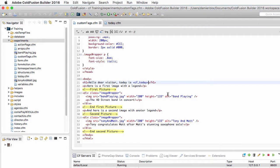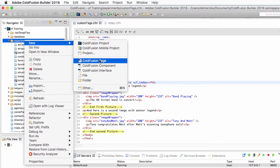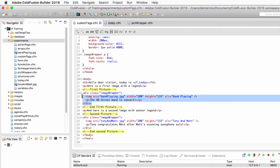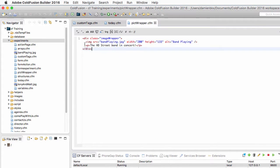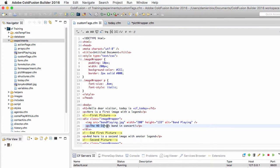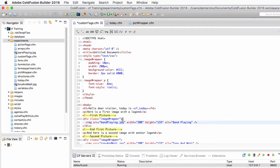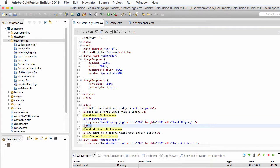Now I will create another custom tag. I create a new ColdFusion page in my experiments folder called picwrapper.cfm, and I copy-paste one of the two image blocks into it, removing the legend since that will come from the custom tag. Back in custom_tags.cfm, instead of using the div tag I open my new custom tag cf_picwrapper, and instead of closing the div tag I close the cf_picwrapper custom tag.